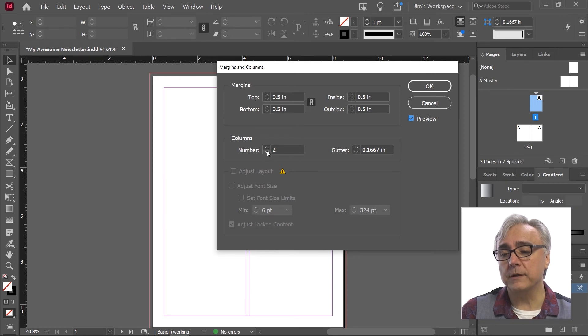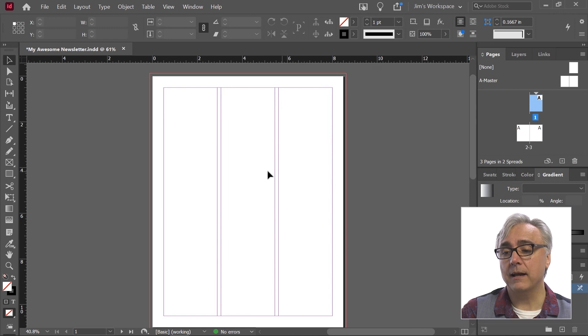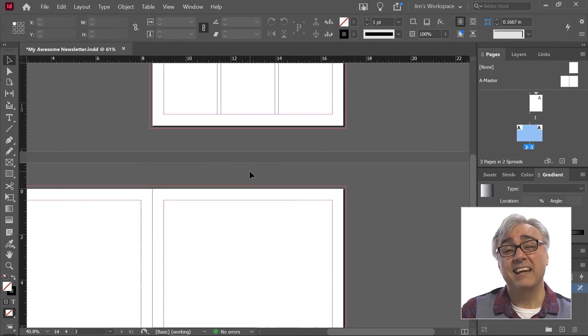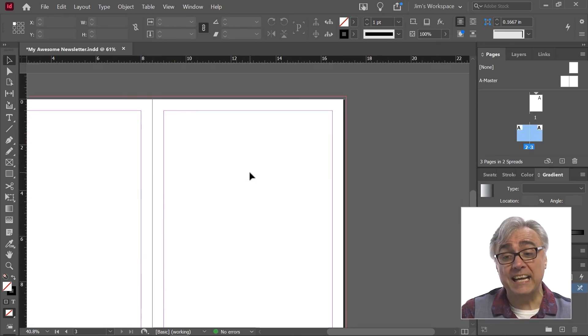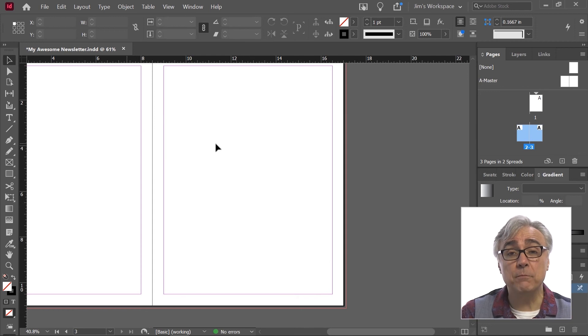So I can increase this to three columns if I want to have my document with three columns, and then I click OK, and there it is. Now, the thing about adding new columns when you've created a document, it didn't apply to all pages.